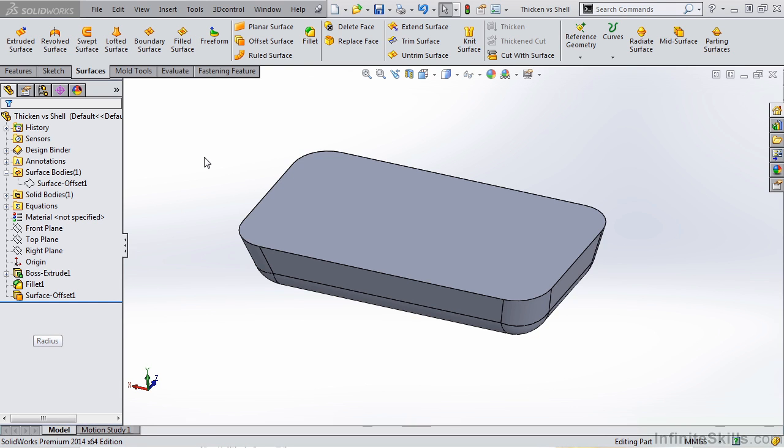In this video, let's talk about the difference between thickening a surface and shelling a solid when dealing with drafted parts.